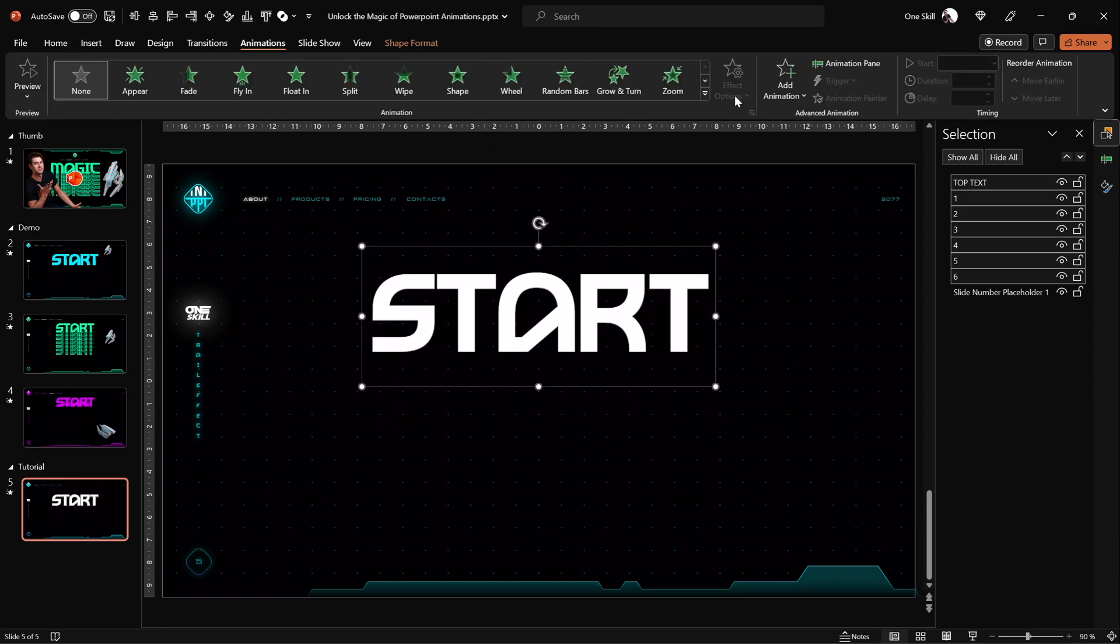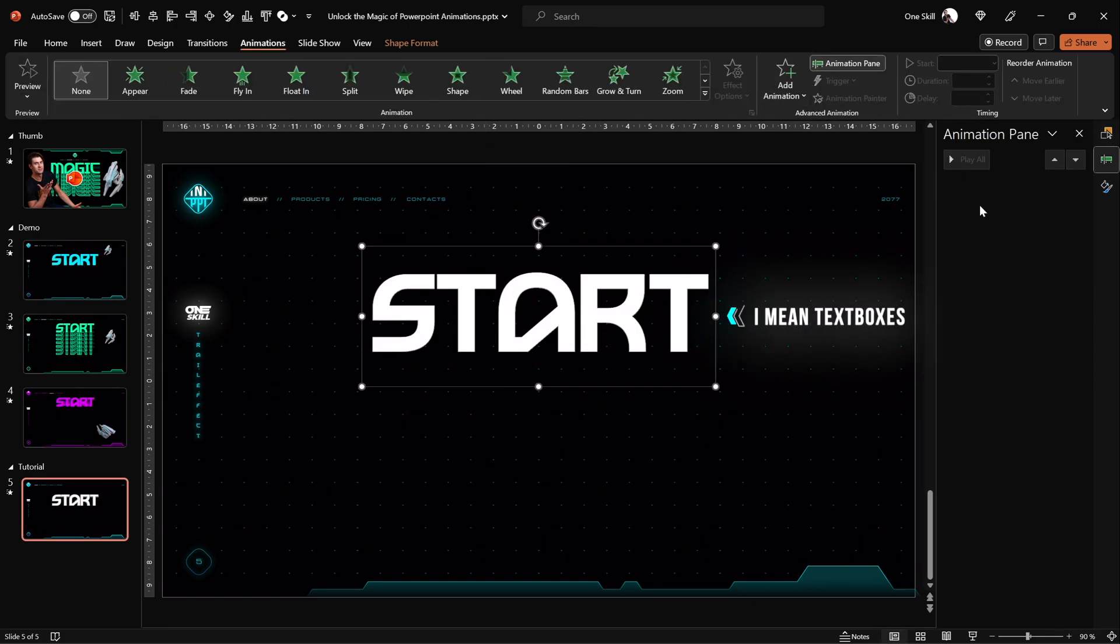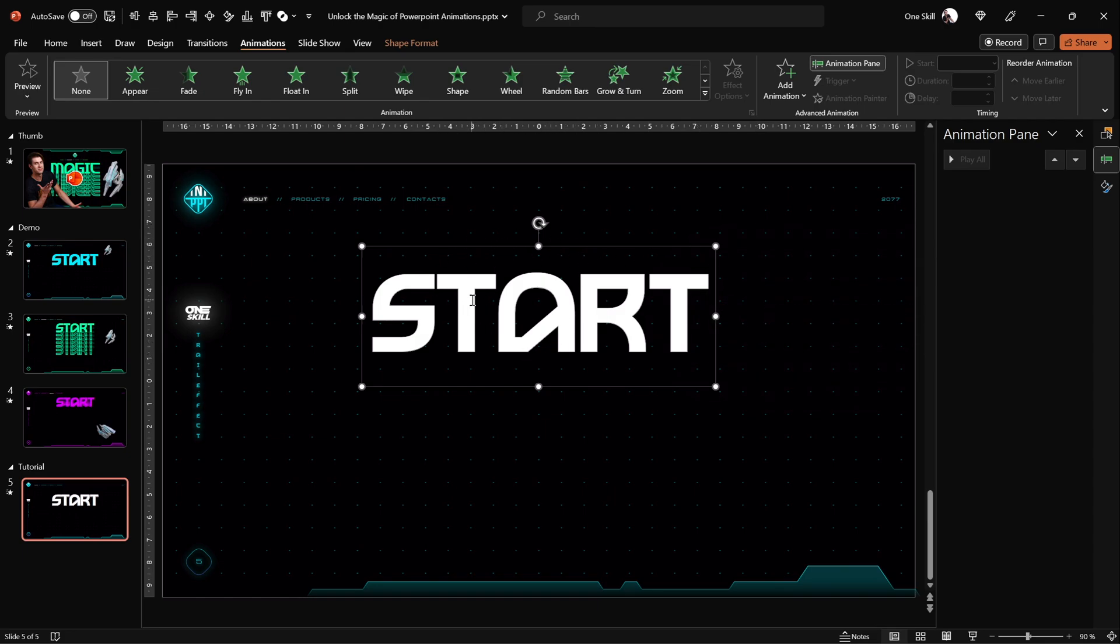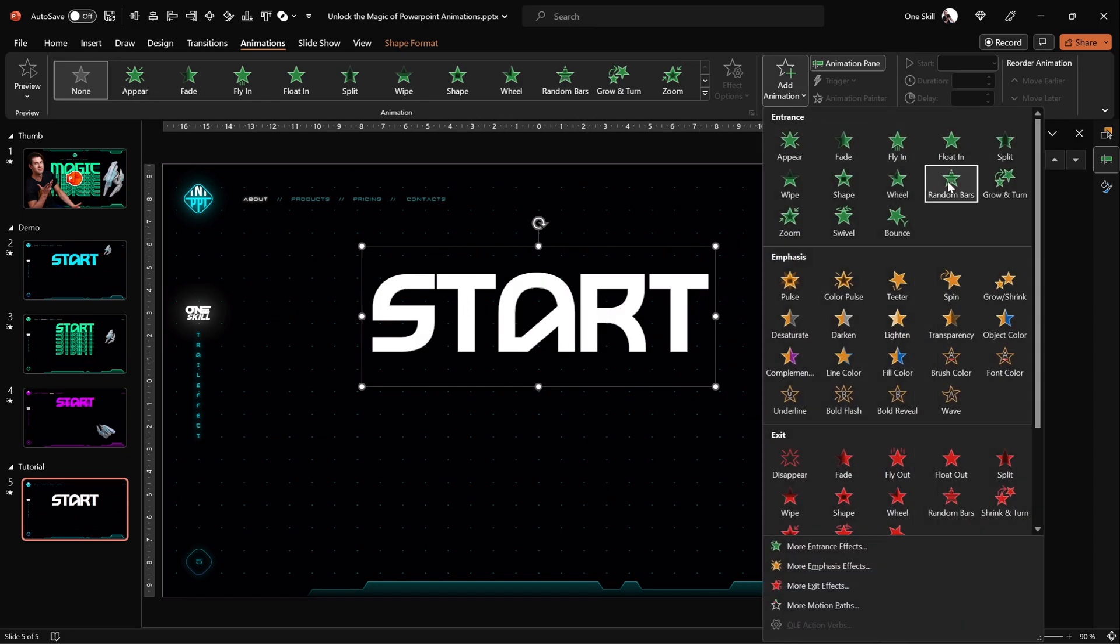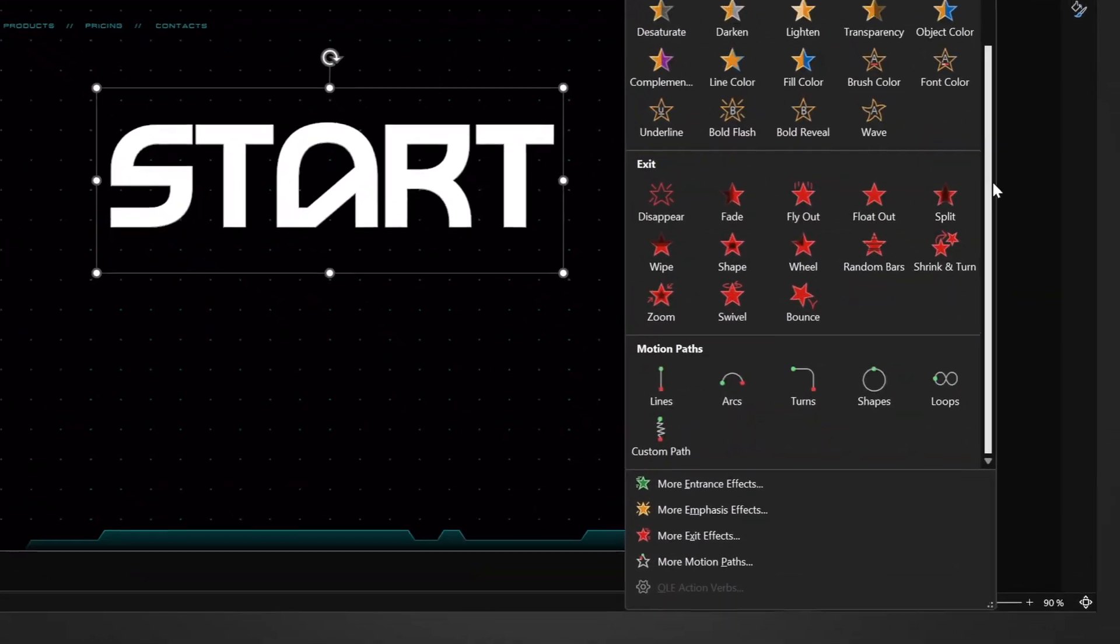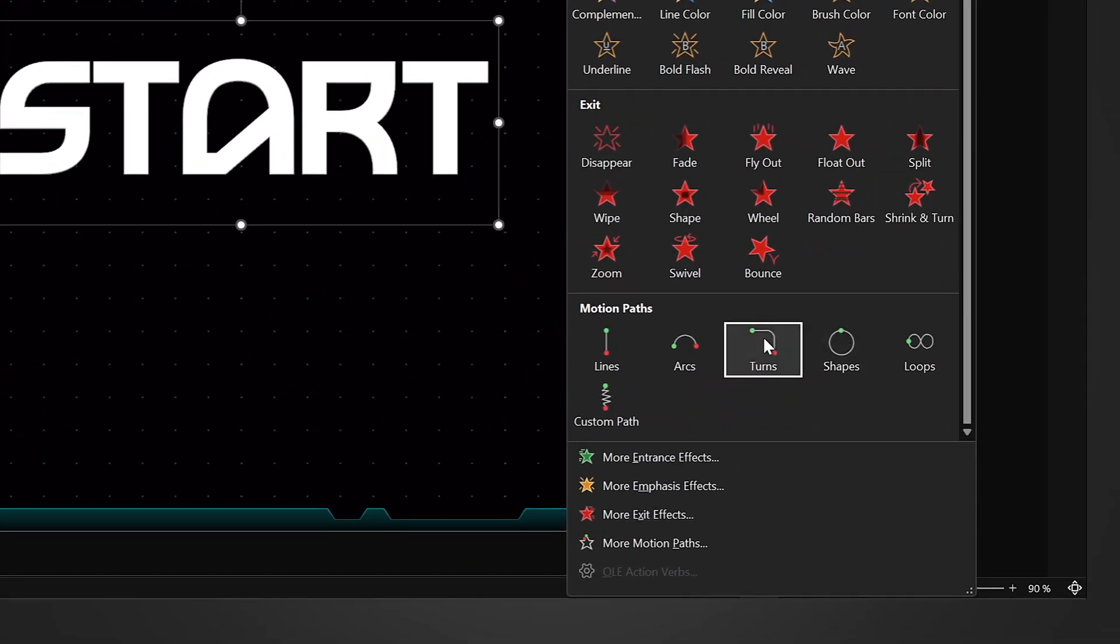Alright and now while all of the animations are still selected, let's go to animations and let's add a motion path animation. And let's look for motion path animation called shapes, here it is, let's click on it.